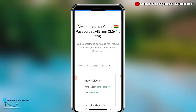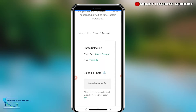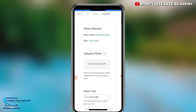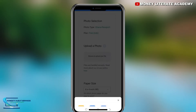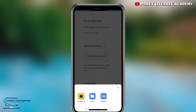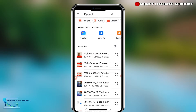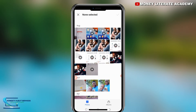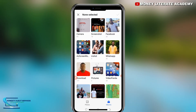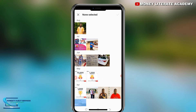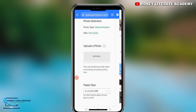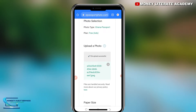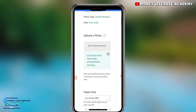We are going to create our passport picture which will be used for online applications. You enter the passport photo here — browse and upload your file. It will take you to your gallery. I'm going to the gallery and searching for where my pictures are. You have to take yourself a passport picture so that you can upload it here.